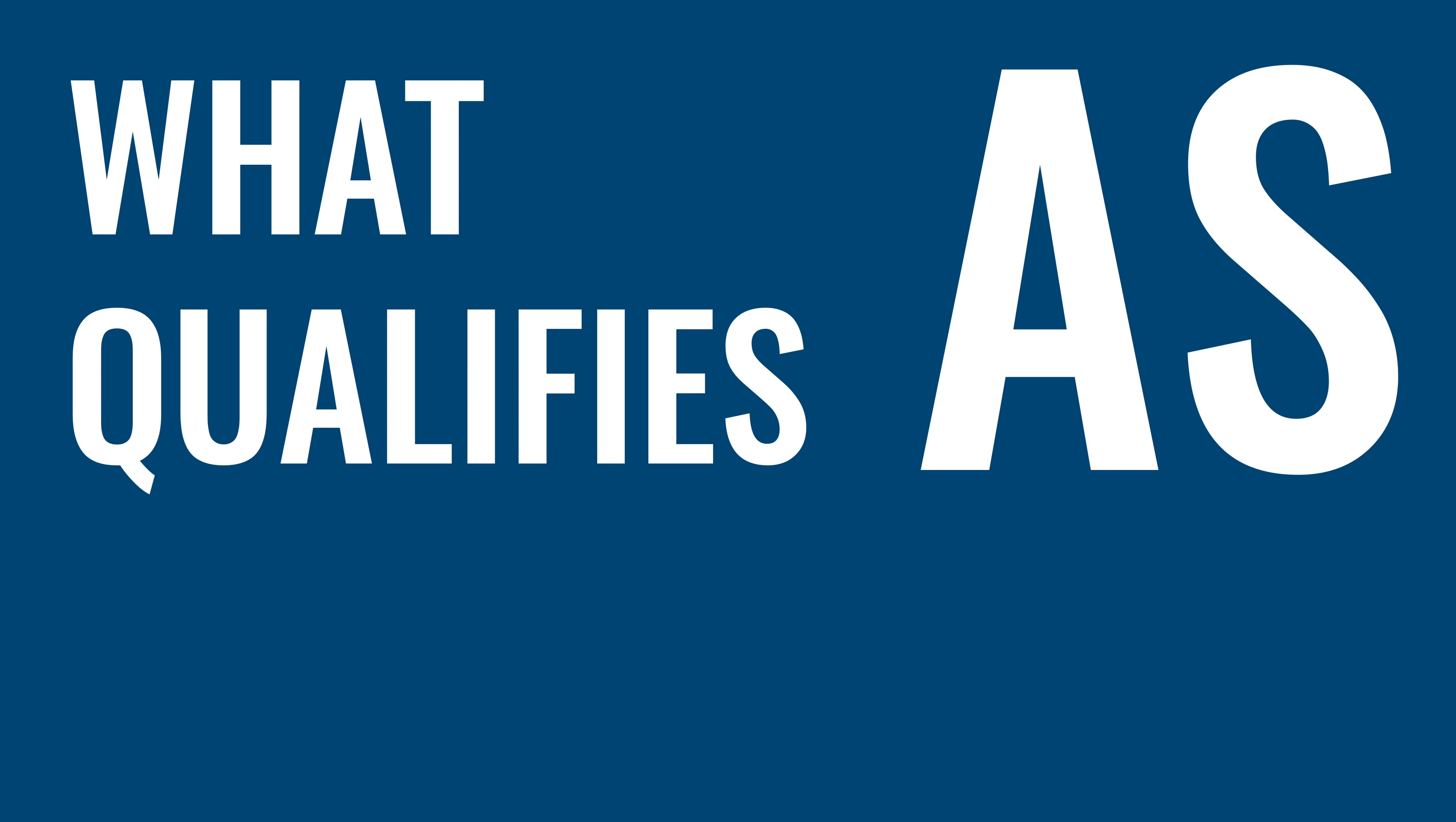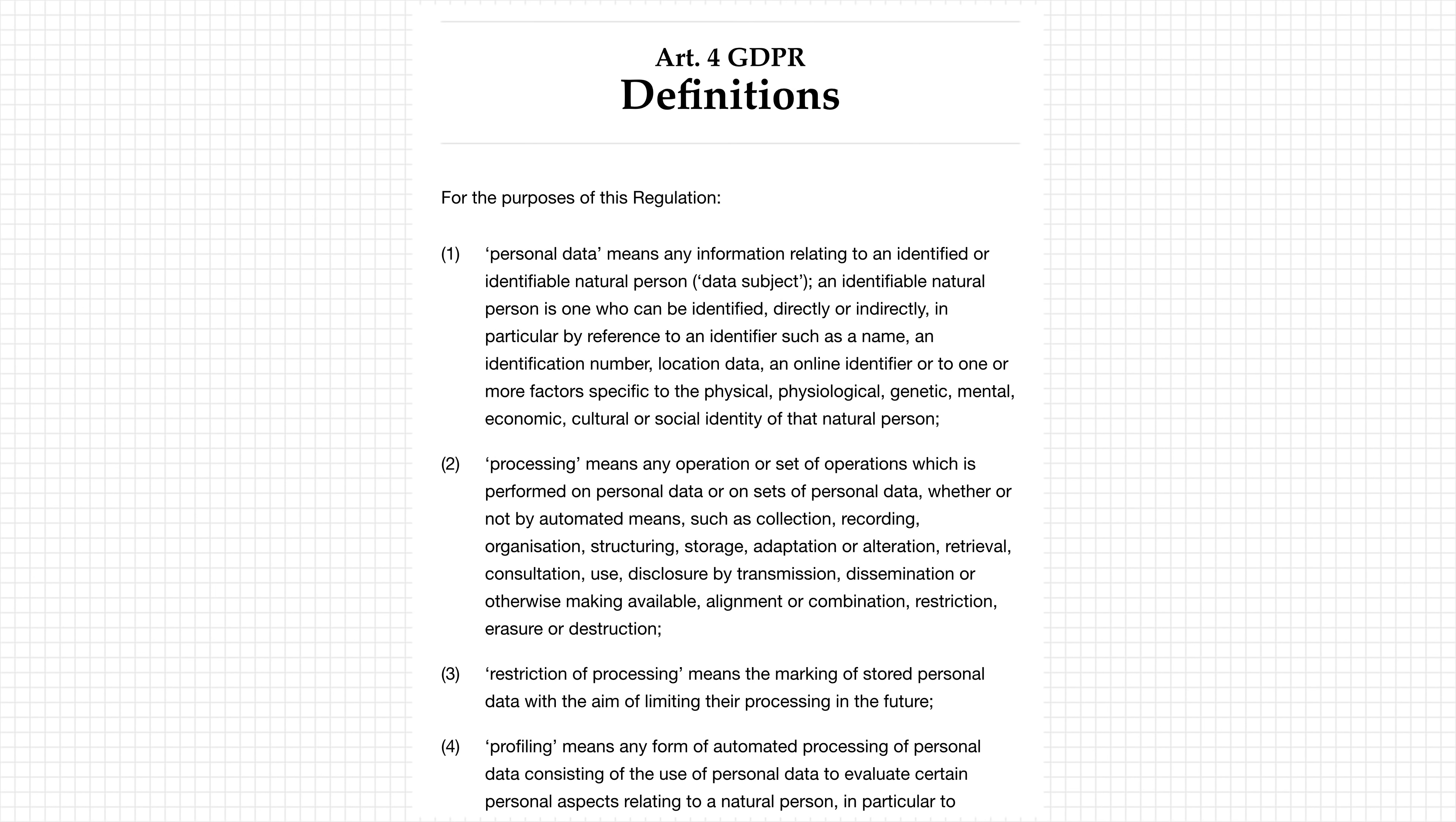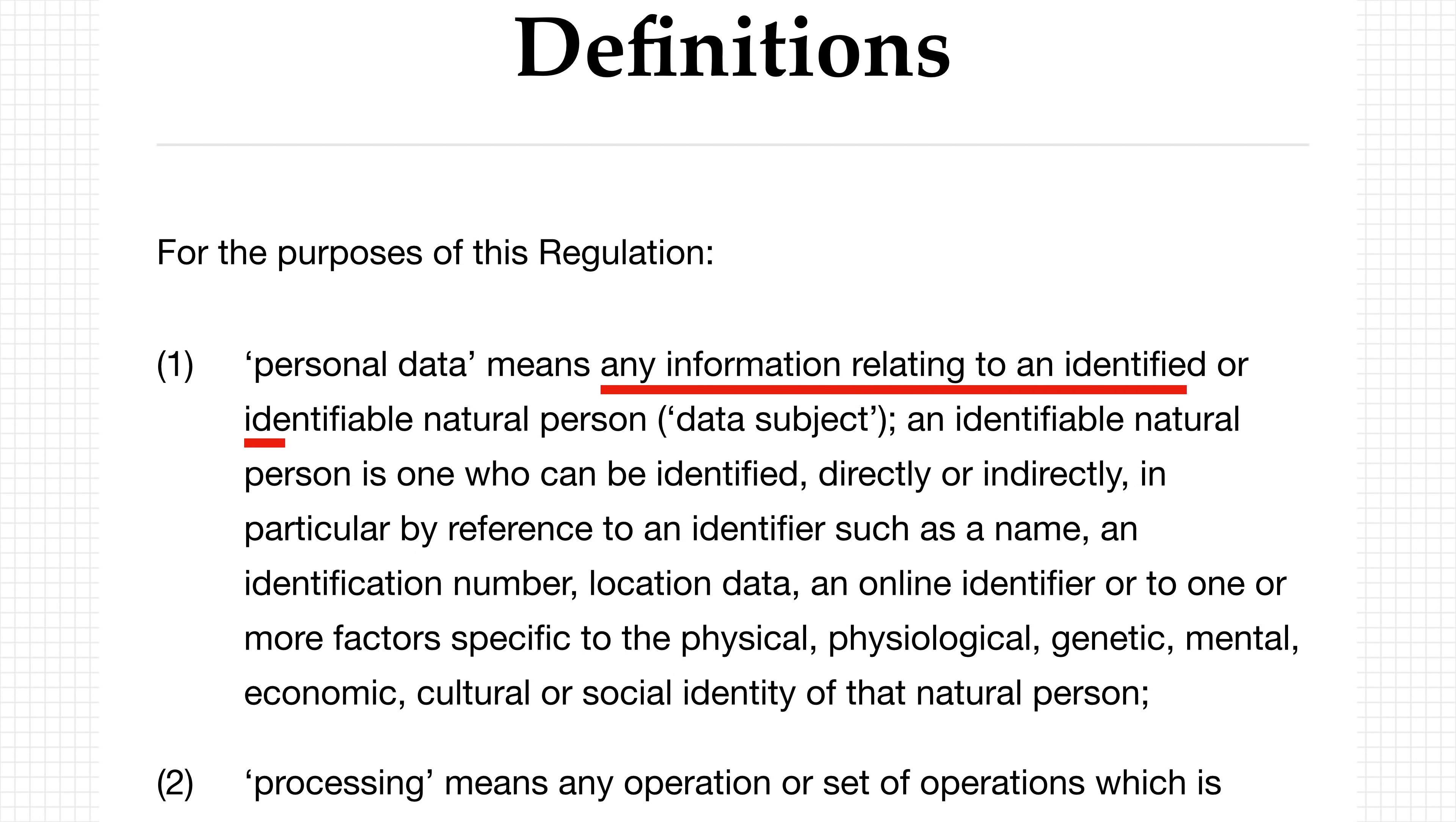But hold on, what qualifies as personal data? Well, the law states that it means any information relating to an identified or identifiable natural person. And that is actually quite broad. Let me explain. Personal data sounds quite straightforward. You might think of your name, age, and gender as personal data, and you would be correct. But what about your phone number? Or your credit card number? Or your computer's IP address? Are these personal information? These are just random numbers that we can't link directly to a person.